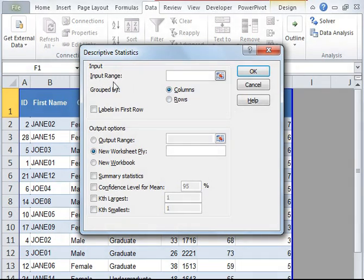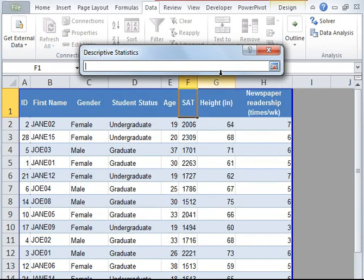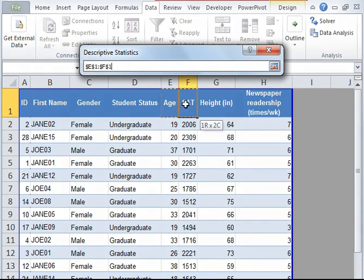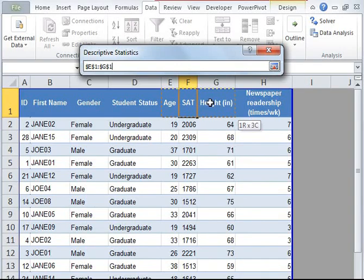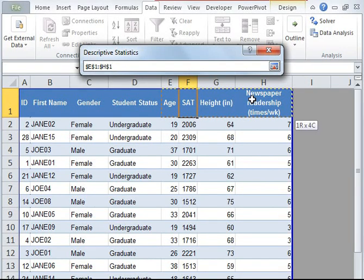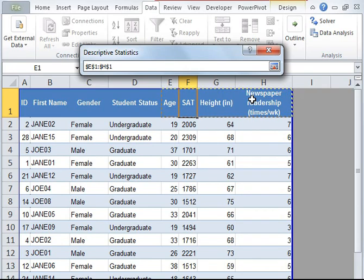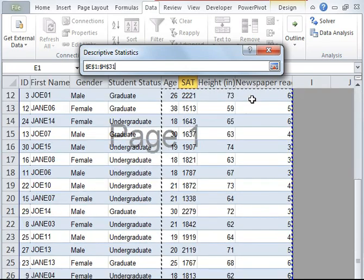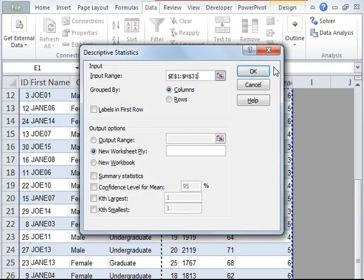Input range. We need to specify the data. Go ahead and click on this icon and select the data which you want to analyze. I'm going to go ahead and click on age, SAT score, height, and newspaper readership. I'm going to select the entire data. Click on this icon again.